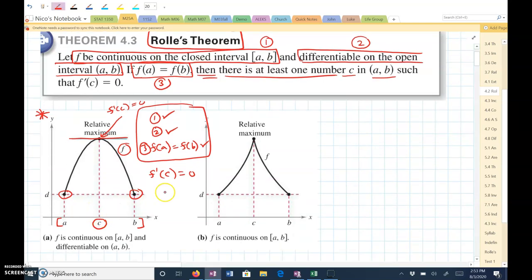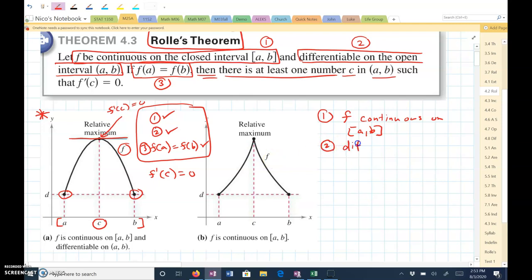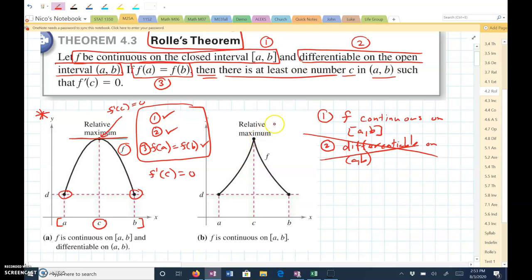Here's an example where it works, and here's an example where it doesn't work. Condition 1: yes, F is still continuous on the closed interval from A to B. Condition 2: differentiable on the open interval from A to B. This does not meet that criteria because right here it's not differentiable — it's a sharp point. So you couldn't use Rolle's theorem here. You would write: Rolle's theorem does not apply because the function is not differentiable on the open interval from A to B.